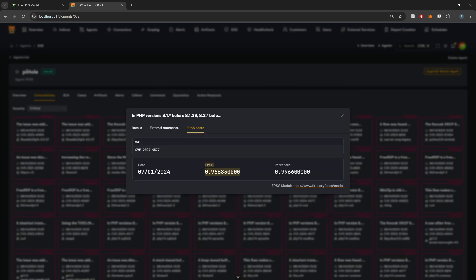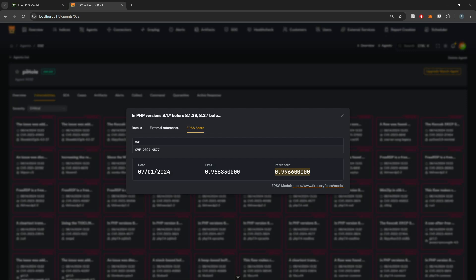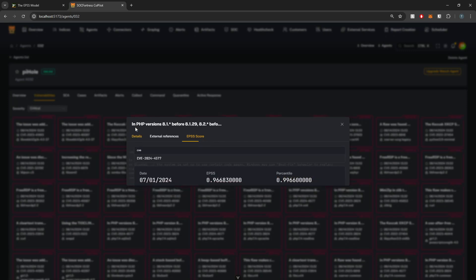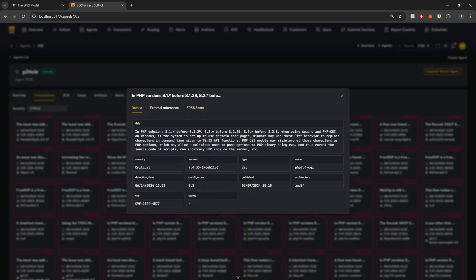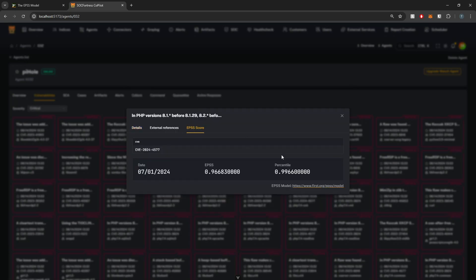So here we have a high CVE score. Here we have an EPSS of 96, almost 97%. So here we have a very high probability that this specific vulnerability will be exploited. And of course with PHP having the reputation that it has,